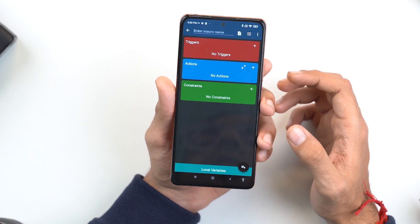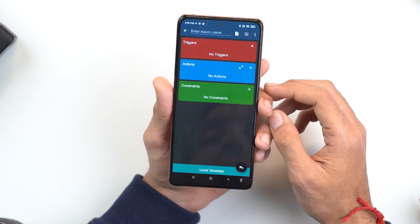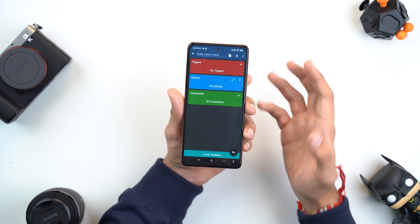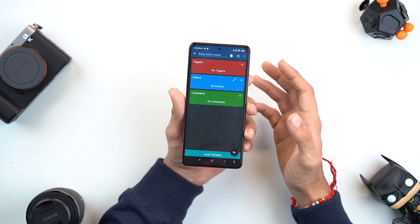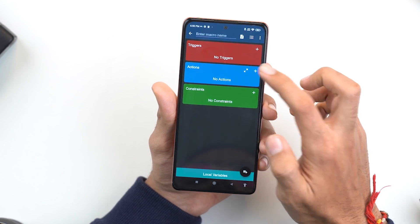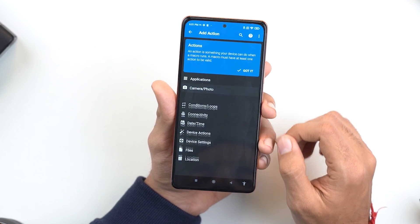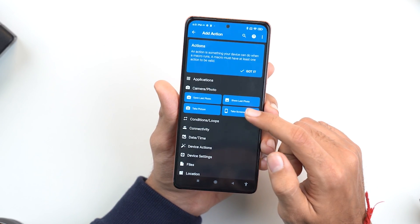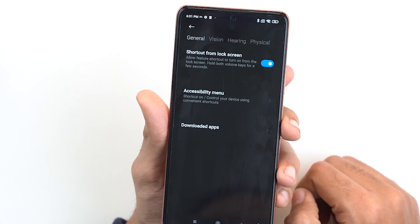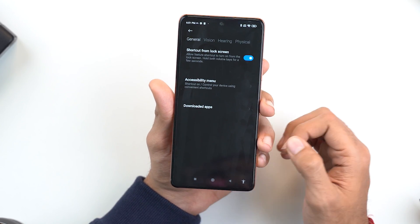Over here you'll find the option of triggers, actions, and constraints. A trigger is basically what action you want it to execute whenever you perform the trigger. So for us, let's set up the actions first. Let's go over to Camera and Photo and click on Take Screenshot. Let's click OK — it's asking to give it permission, so let's allow that.